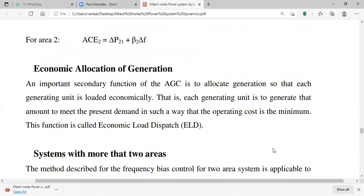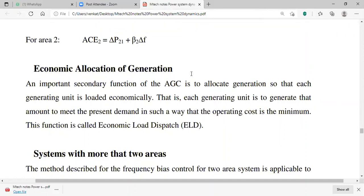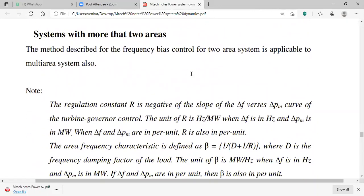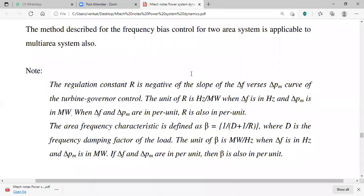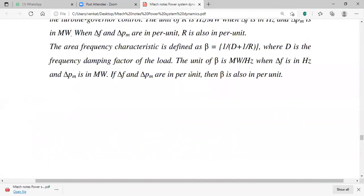Economic allocation of generation ensures each generating unit produces the amount needed to meet present demand at minimum operating cost. This function is called Economic Load Dispatch, which will be covered in your Power Systems Operation and Control course next semester. For systems with more than two areas, a generalized equation is given which you can review; problems based on this can be worked out using the shared video.